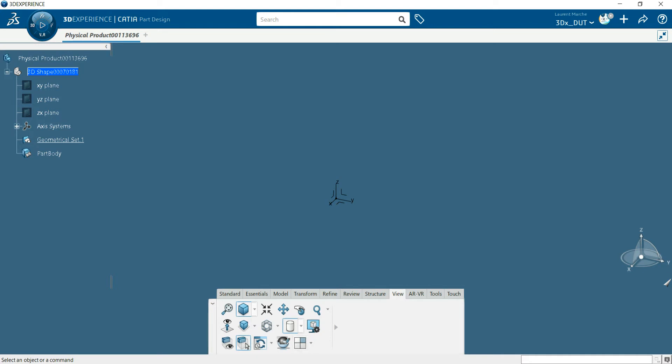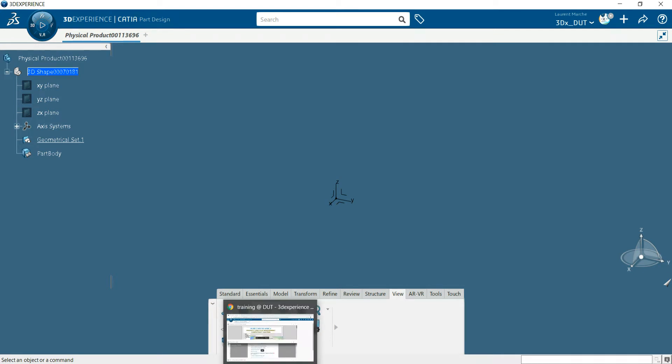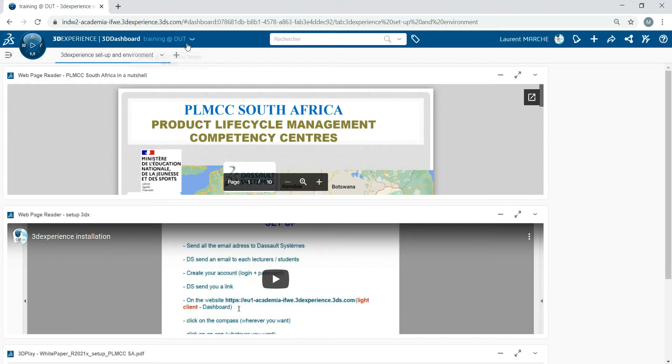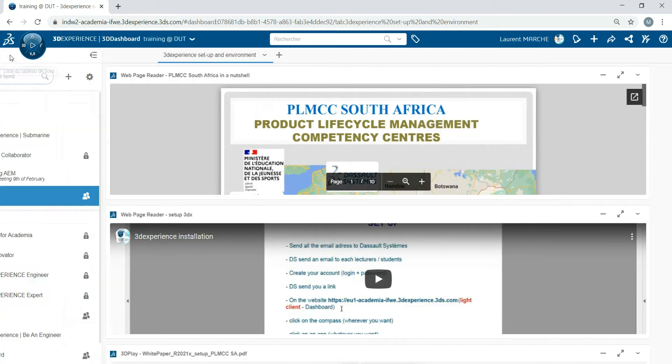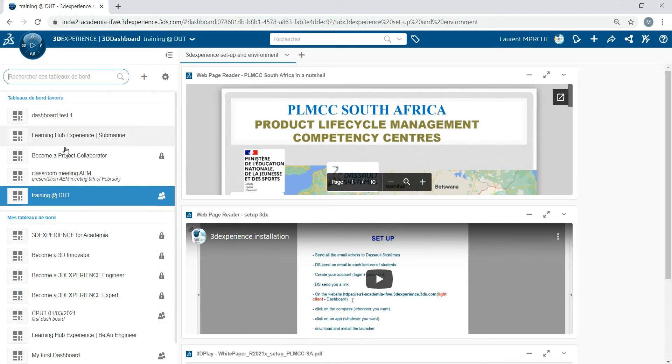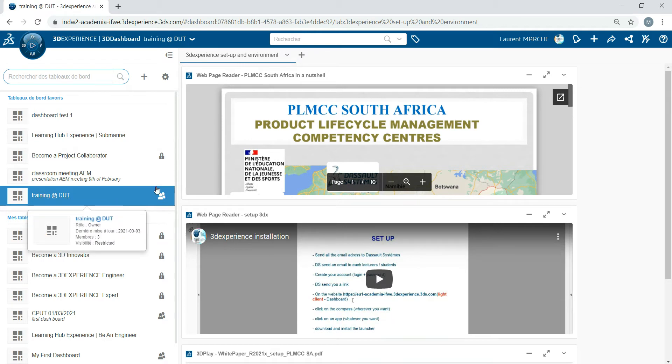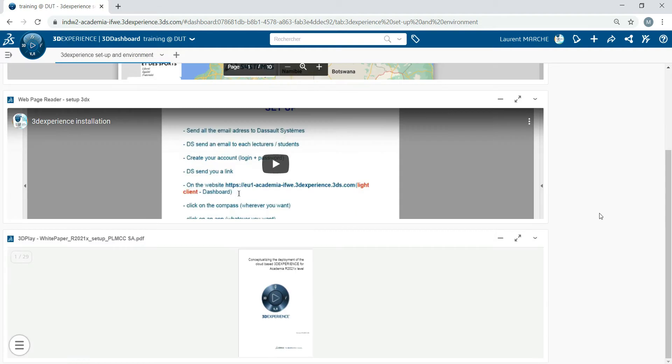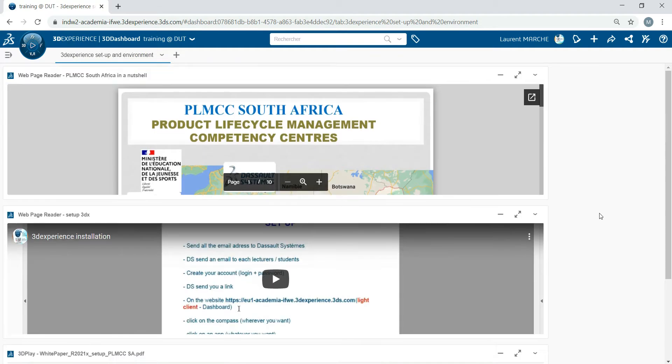Now on the web platform, the most important thing: you've got your name here. Here you've got the name of the dashboard. You can click here to select your different dashboards. For us today it's Training at DUT. For example, if you want to add something—I'll give you some examples.